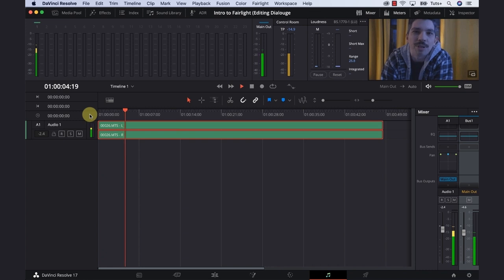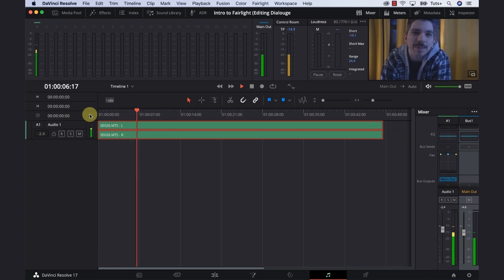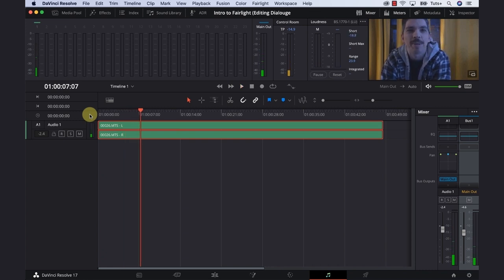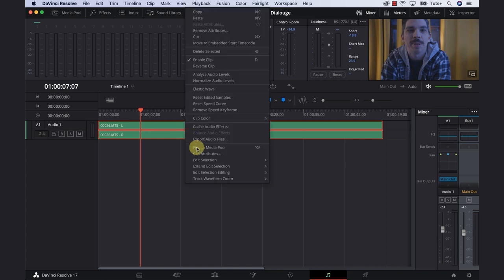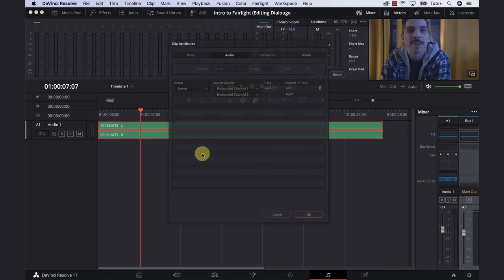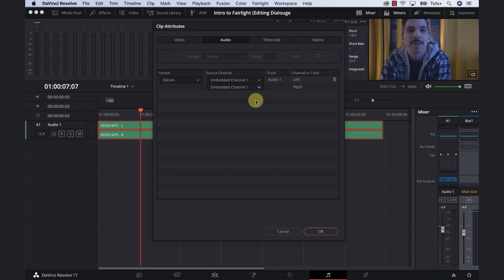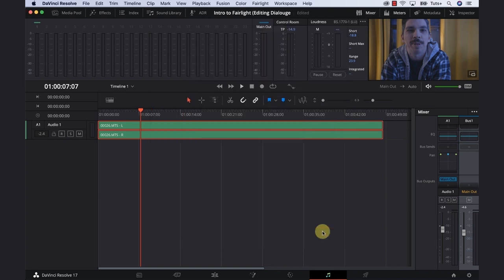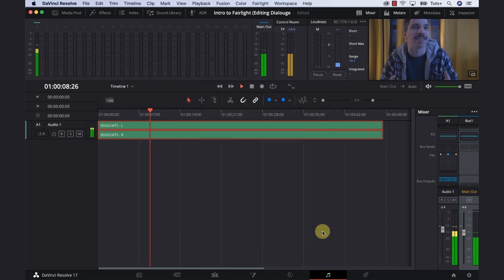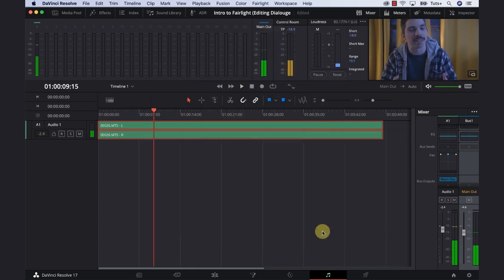If we look at our meters, we can see something going on here, but we're only getting one side of our audio. To fix that, right-click on your clip, go down to clip attributes, and under audio you'll see format stereo, source channel, embedded channel one, audio one left. Under embedded channel two, just send channel one to the right-hand side as well, and now we got both channels working.